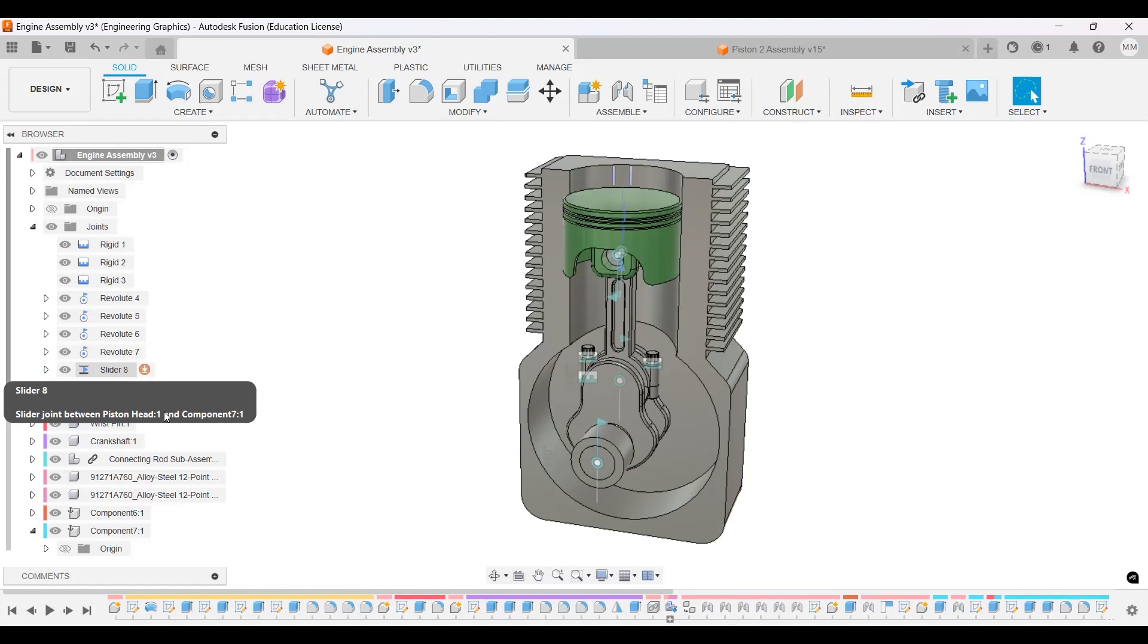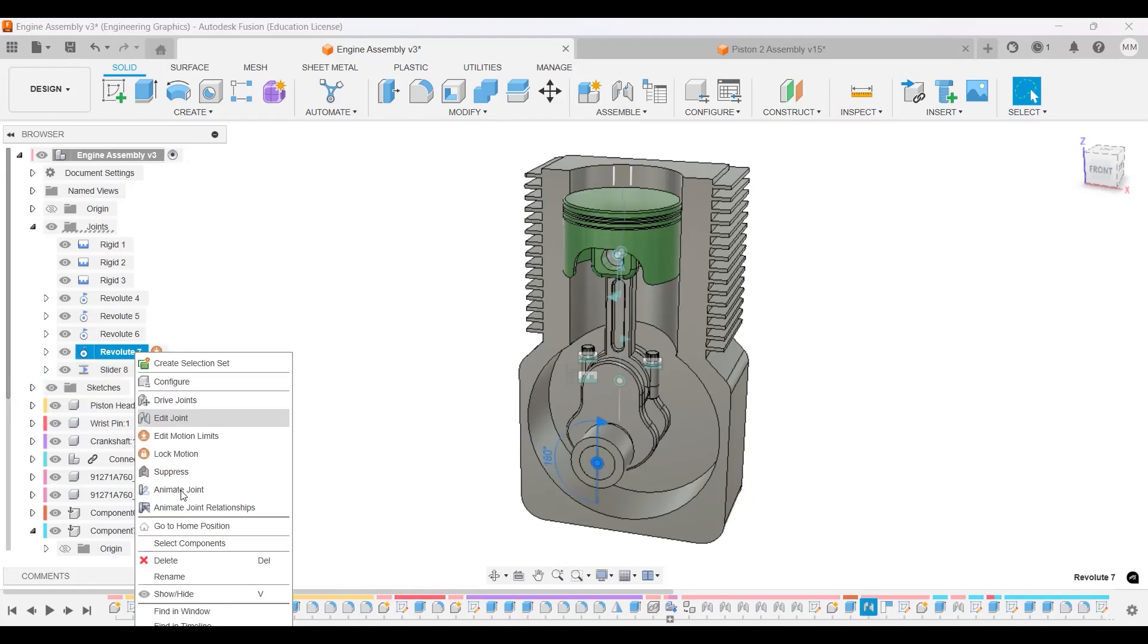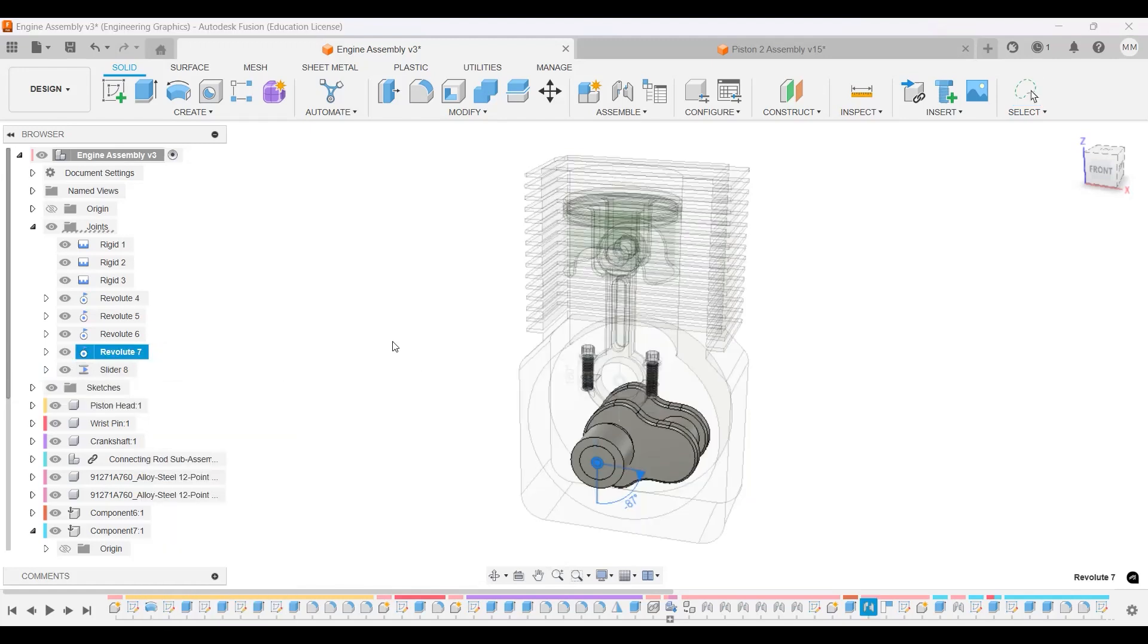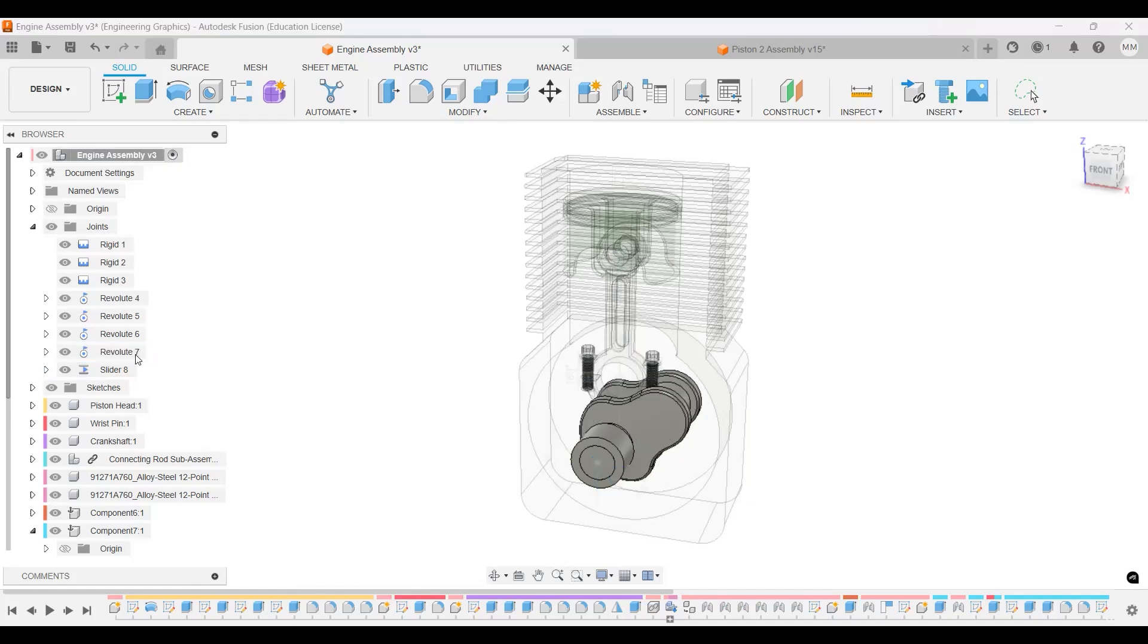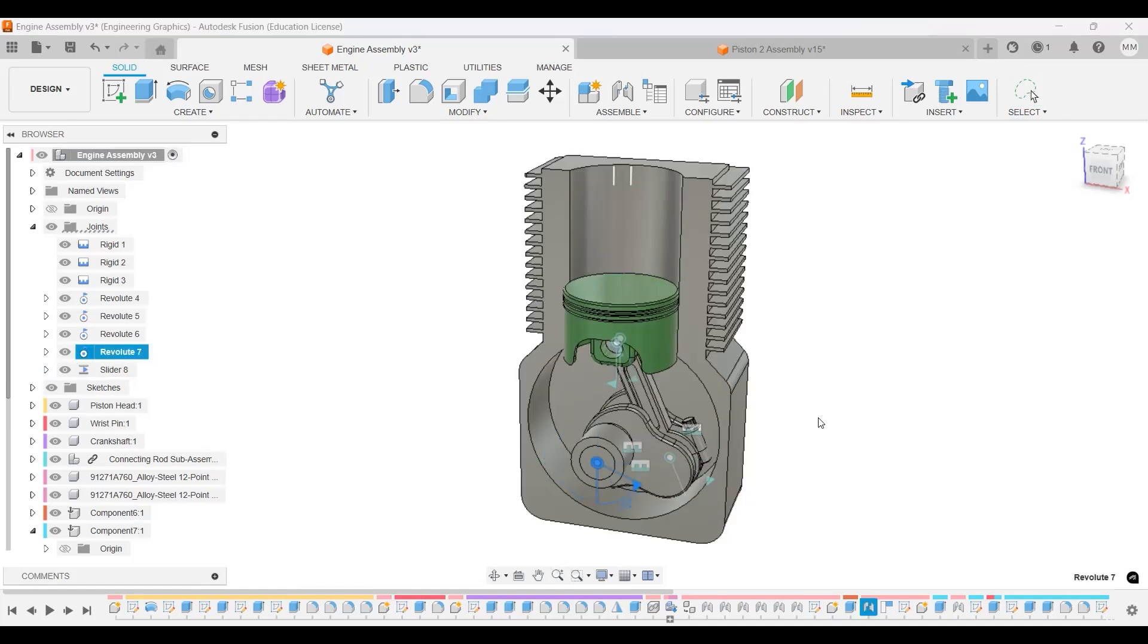And over here, right-click, edit, animate joint. Wait, not that one. Animate joint relationships, and there we go.